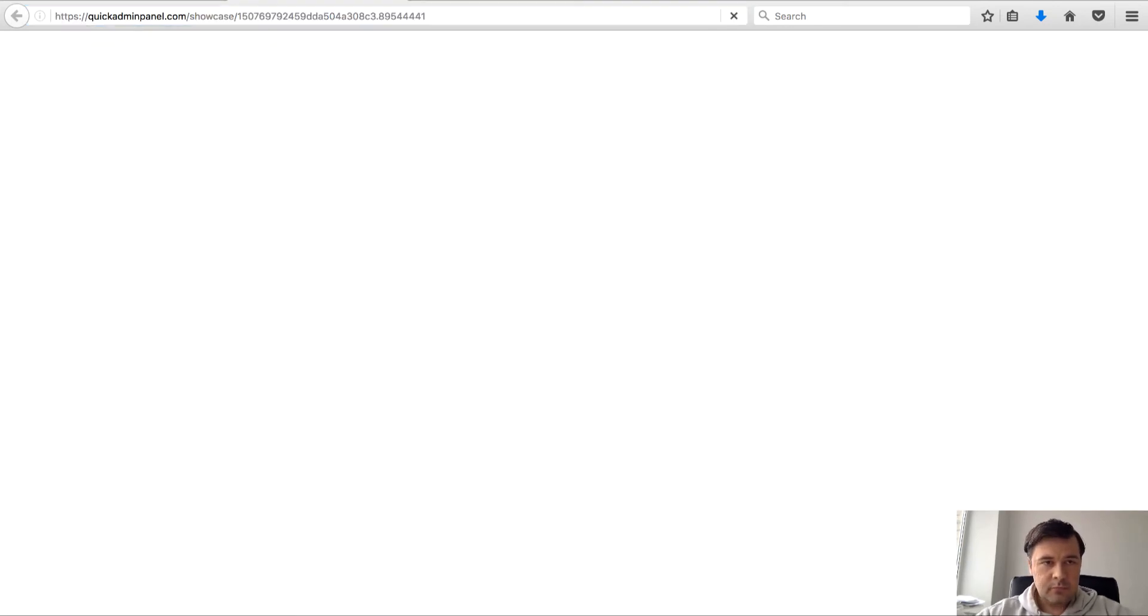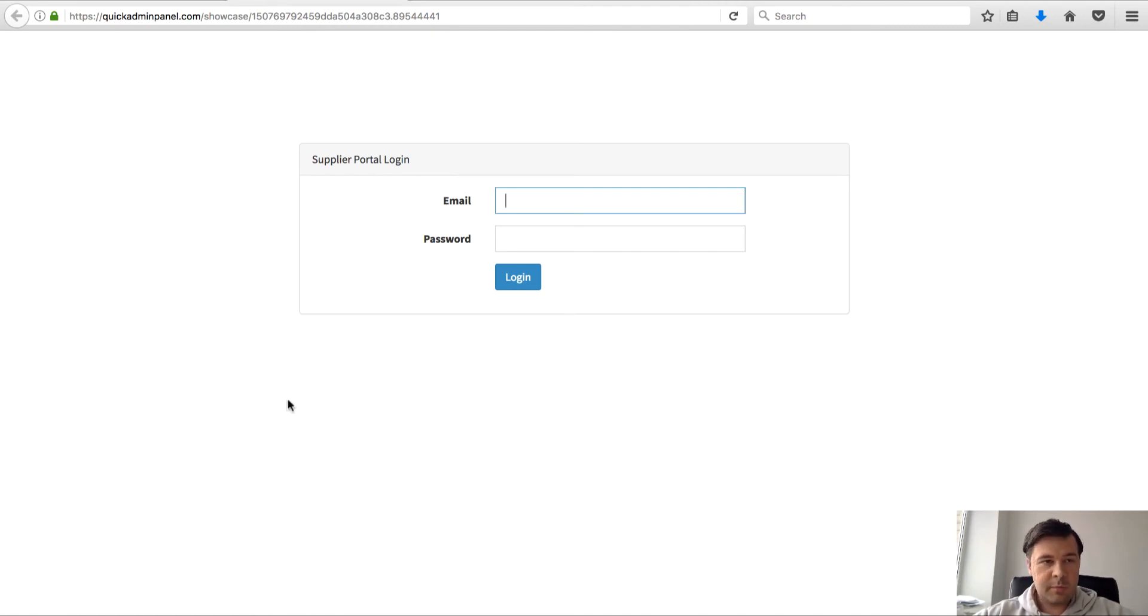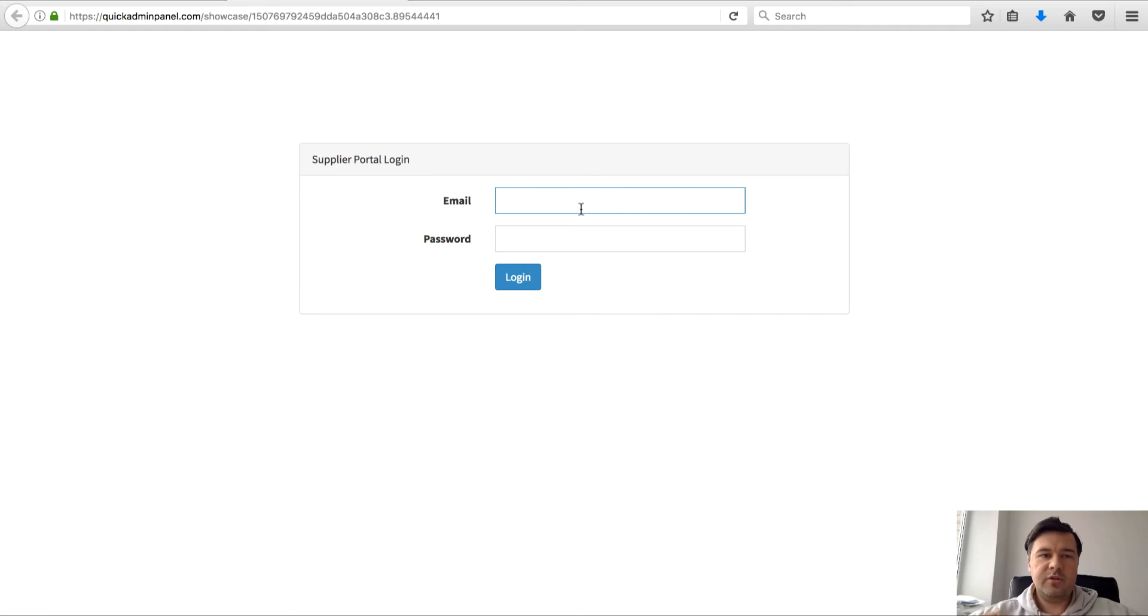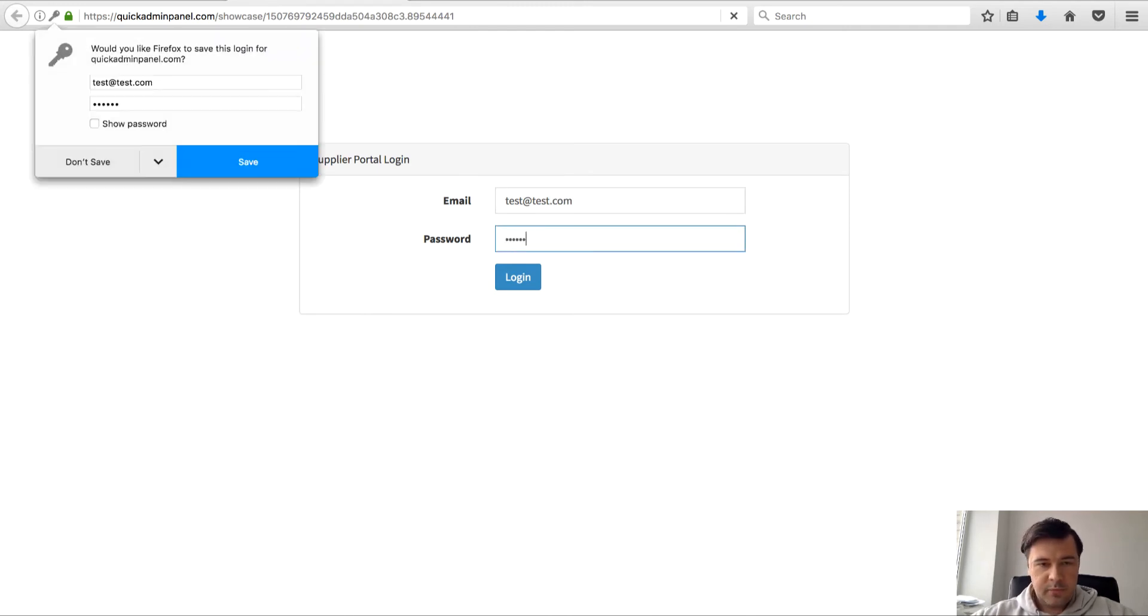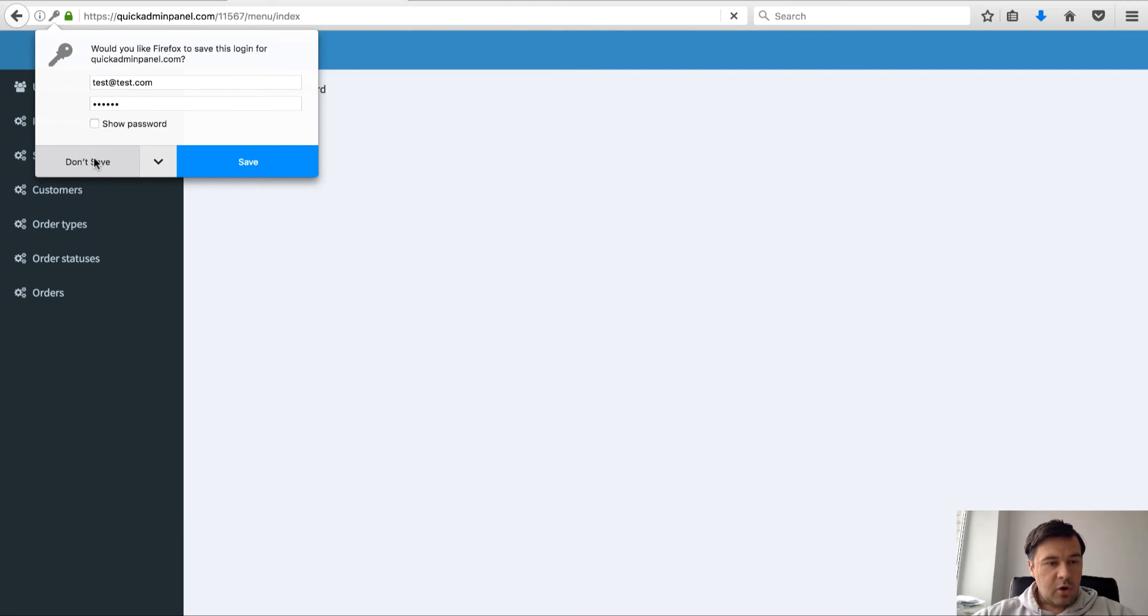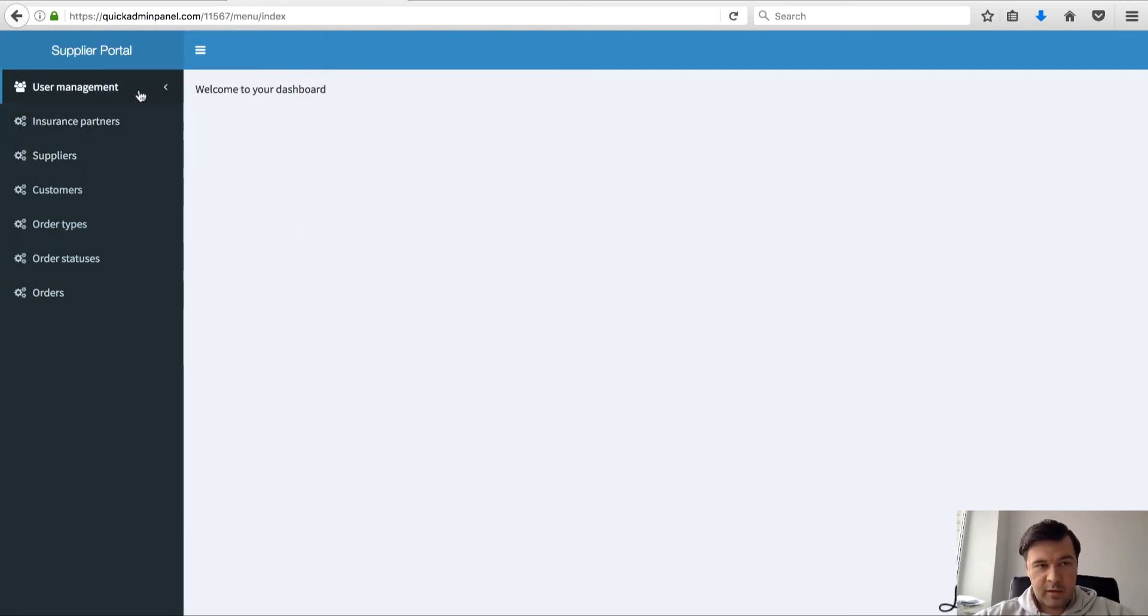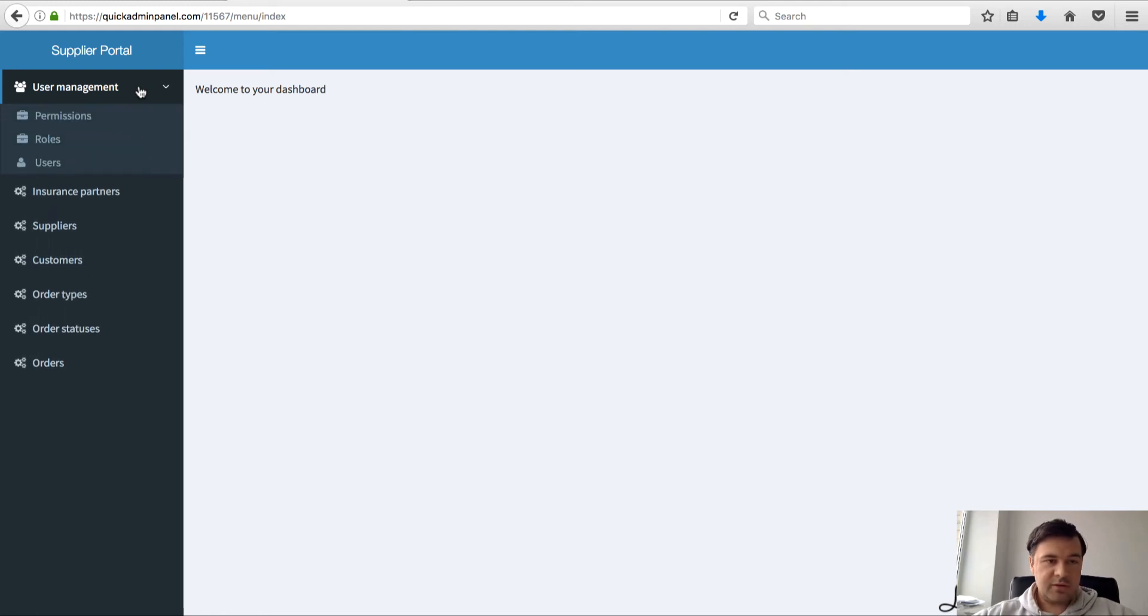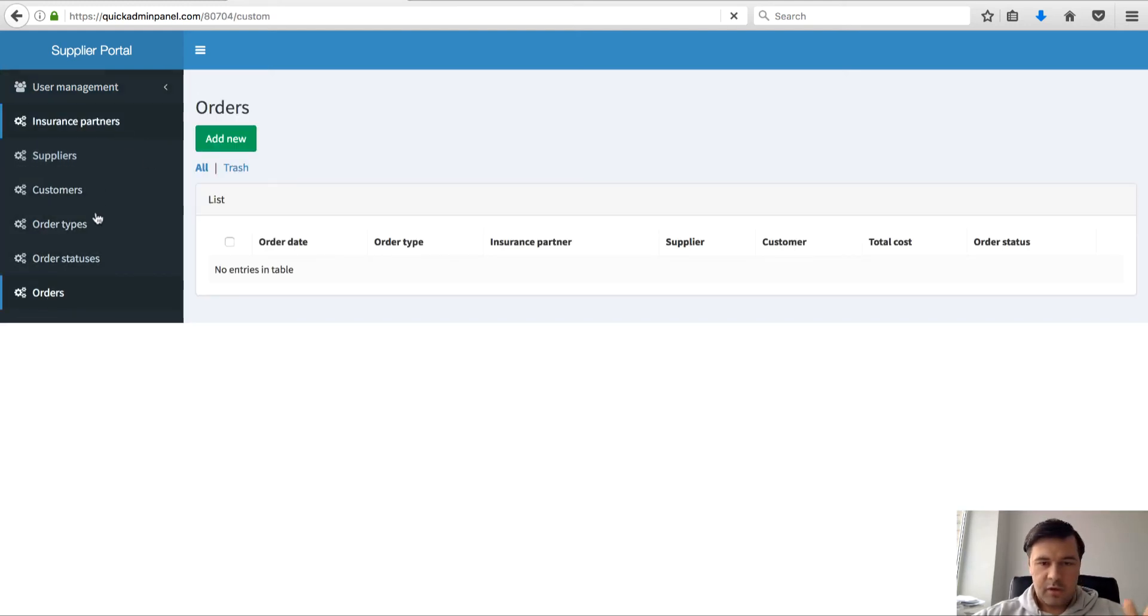That's supplier portal login, no Quick Admin Panel, nothing except for the URL, and even that can be changed with domain settings. I log in with test@test.com and that password, and all I see is those menu items that have been built by Quick Admin Panel but nothing related to Quick Admin Panel, no CRUDs, no anything. I can just go to orders, enter something.